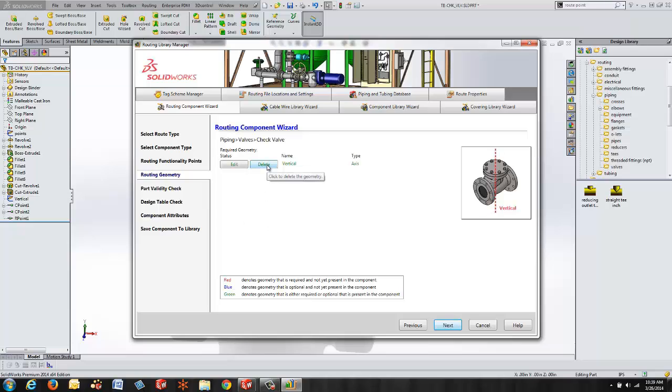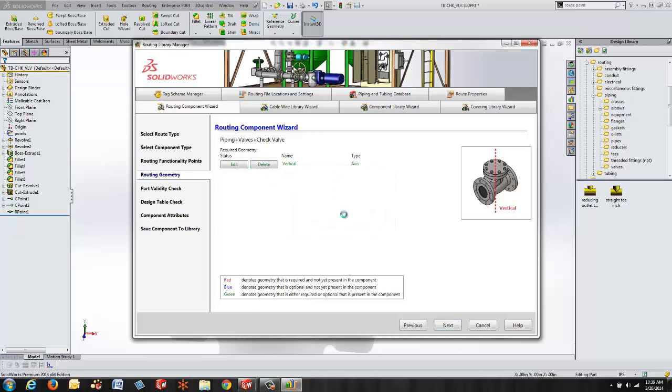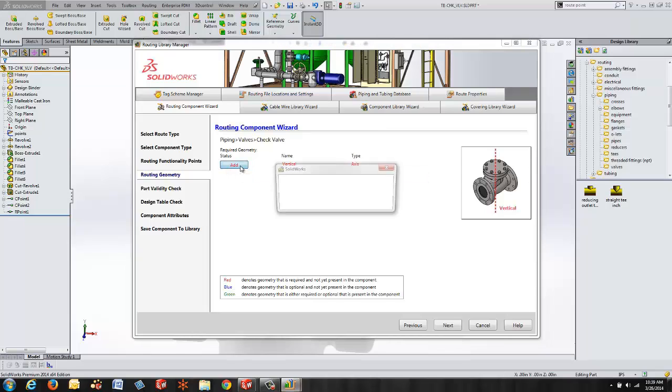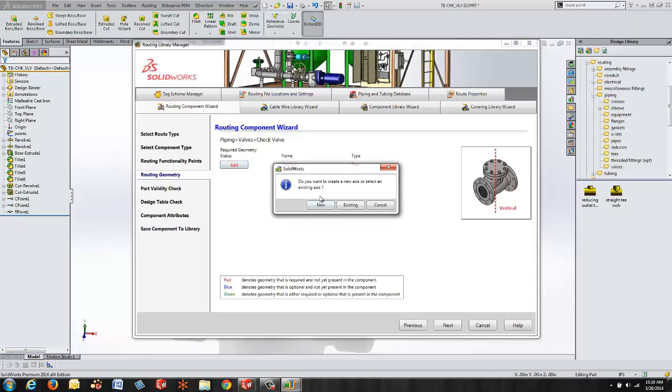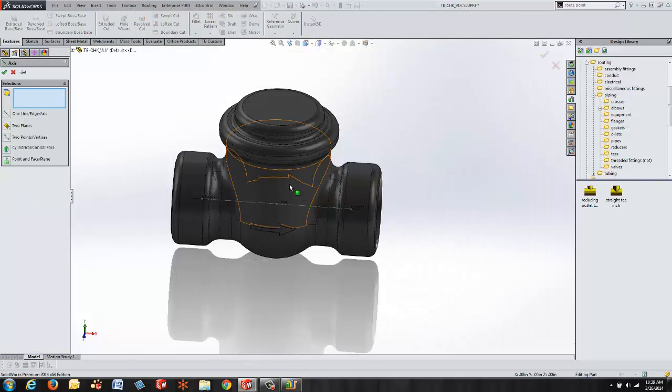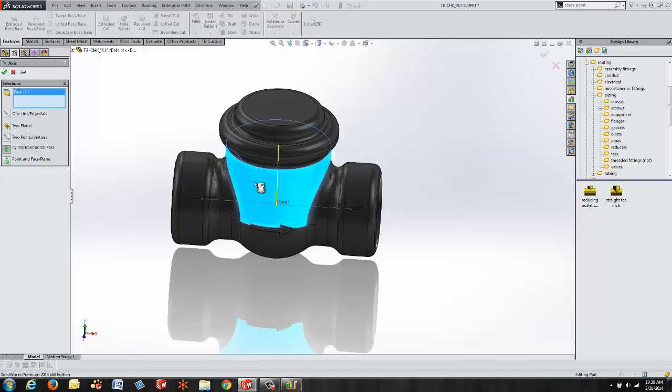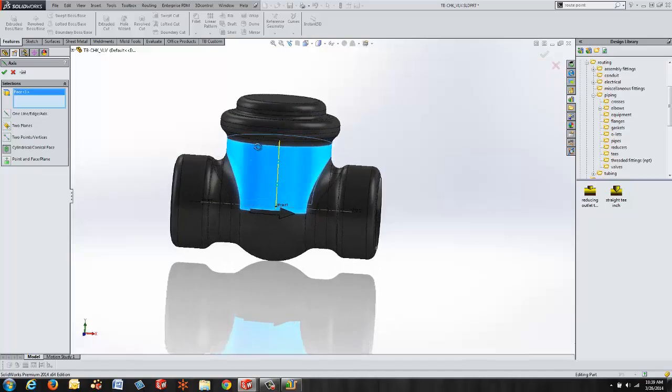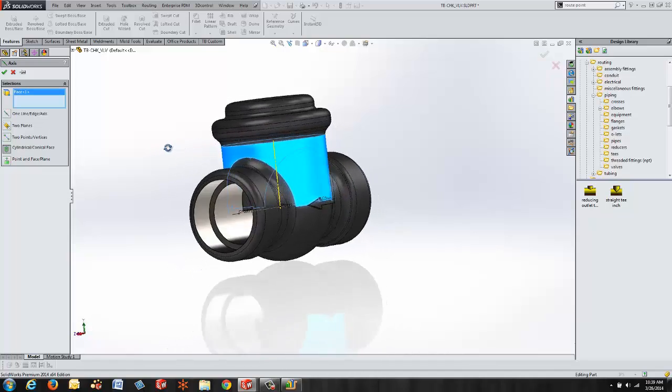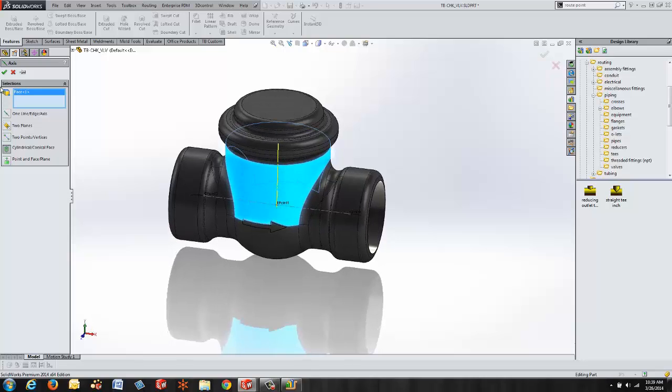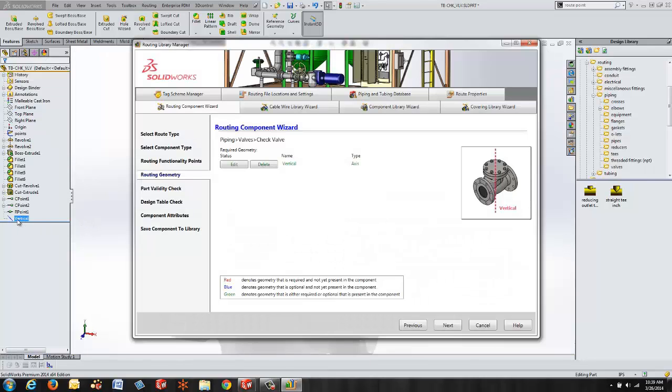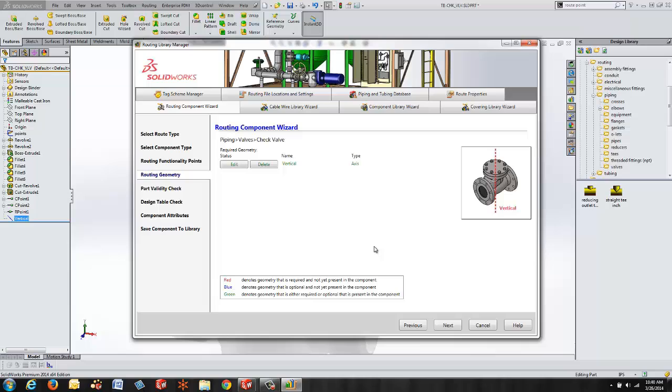I'm going to delete this for just a moment and I want to show you that if I were to create this in a different way. If I need to be able to come in here and add a vertical axis it says do you want to use an existing one or do you want to create a new one. So if I choose to create a new one it'll move me back into my model allowing me to be able to specify an axis. This is our axis feature tool within SolidWorks. I can select a cylindrical face and it will place an axis at the center of that cylindrical face. Click on the green check mark. It named that axis vertical. Now it has the information it wants. So whether you use a sketch and predetermine that or whether you create that during the routing component wizard it's completely up to you.